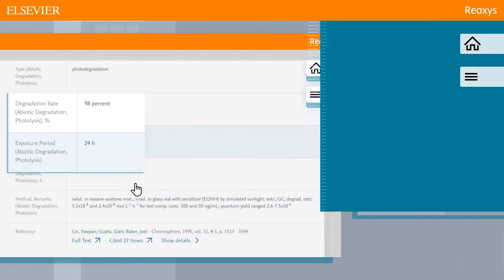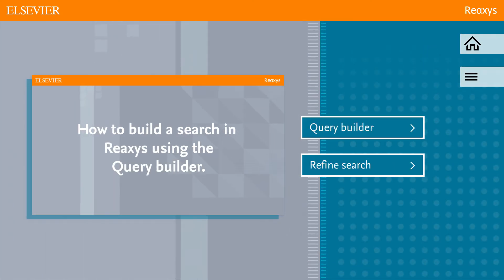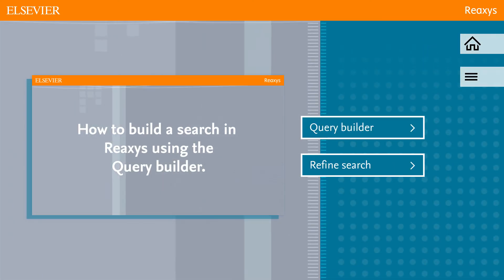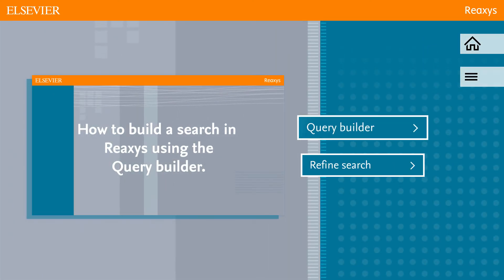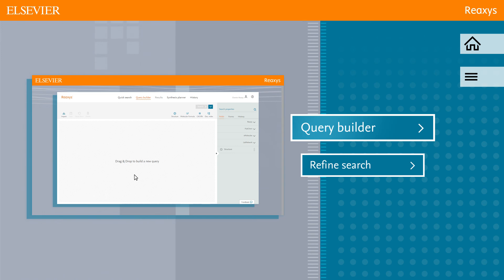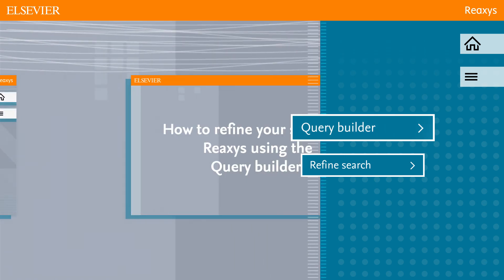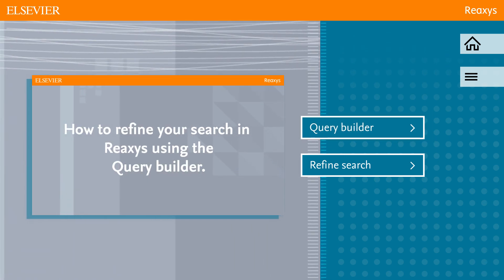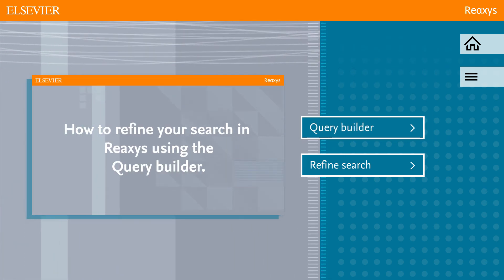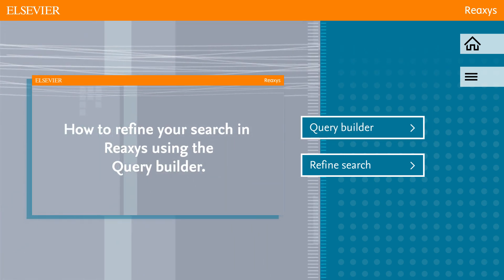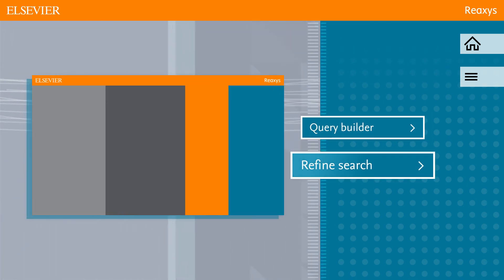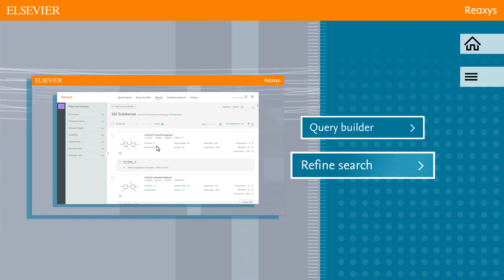Are you interested in finding out more about searching using the Query Builder? Click Query Builder in this video. Or would you like to know more about refining your search? Click Refine Search.